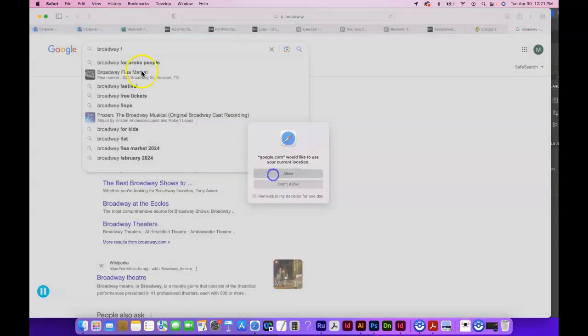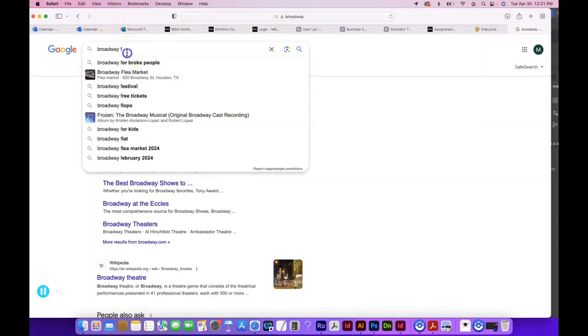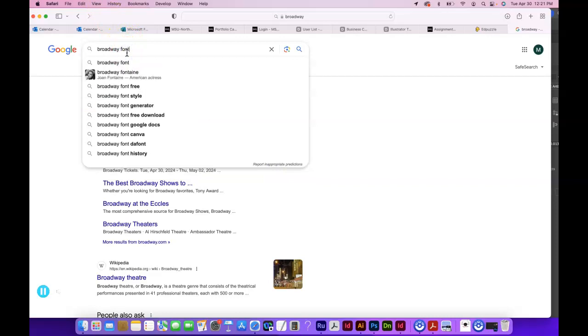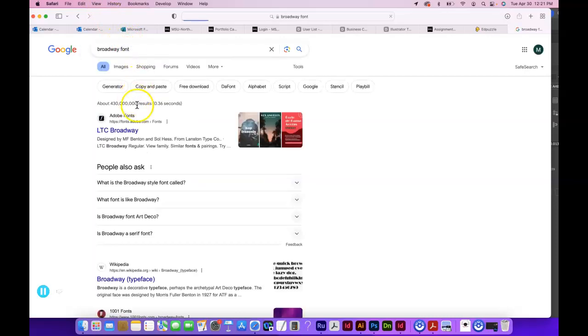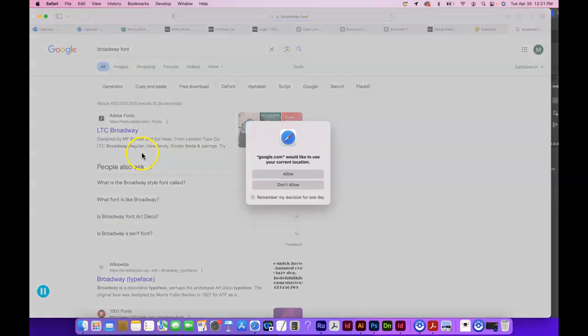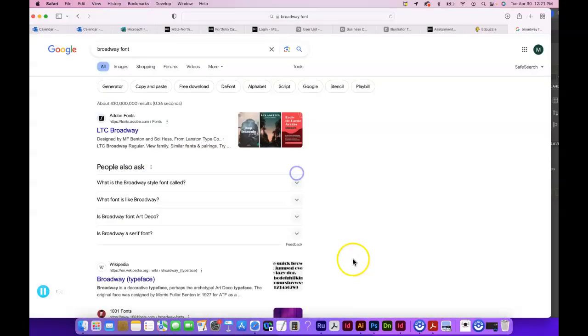It's an Adobe font, so I might be able to get access to that.